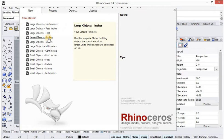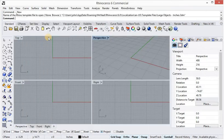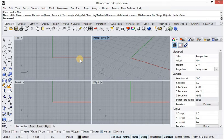I usually use large object inches. If the measurement is needed in centimeters based on customer demand, I can use centimeter templates or other templates. So now let's start — click the template for large object inches. The large object inches template has now been opened in front of us. This whole area is called the Rhino screen.